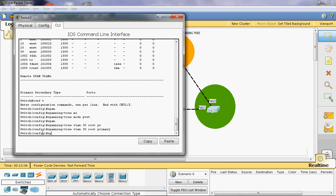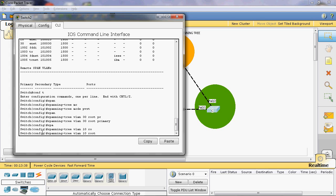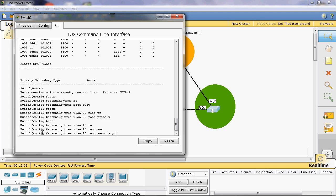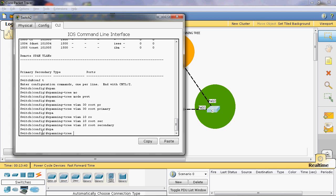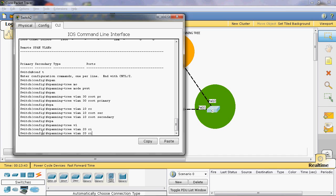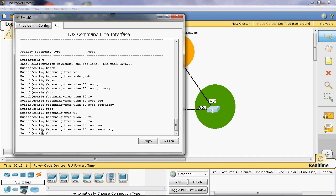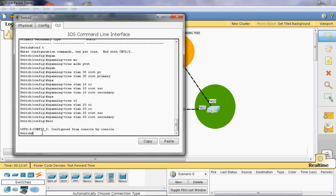Next, VLANs 10 and 20 can be assigned as non-root bridge. We can give: spanning tree VLAN 10 root secondary, spanning tree VLAN 20 root secondary, then exit.